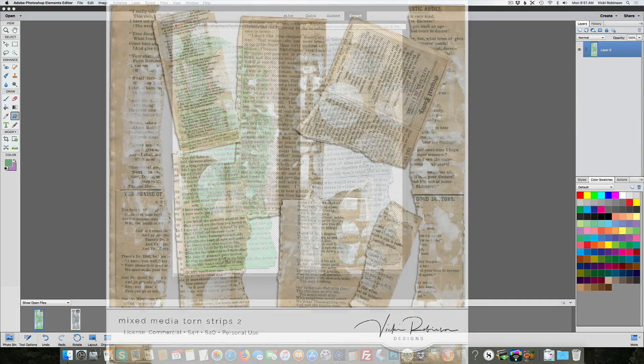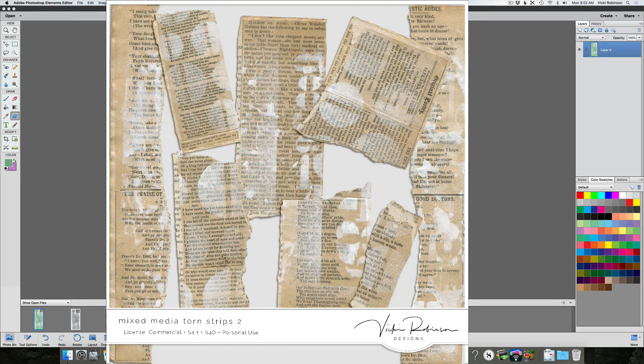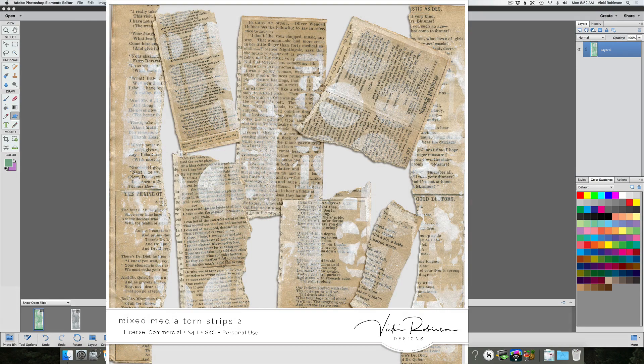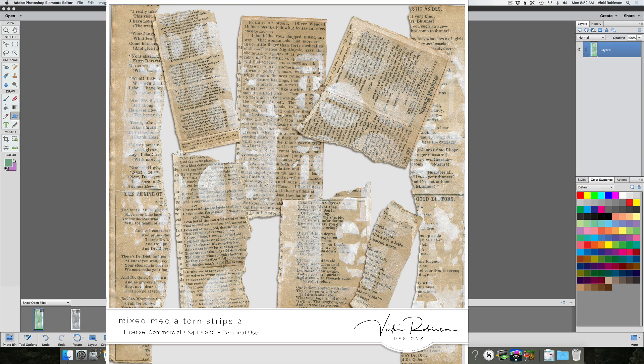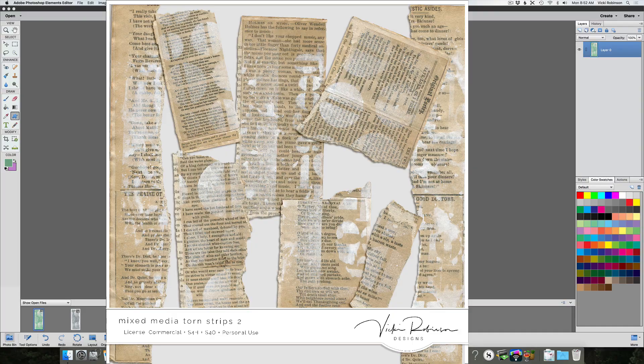So there you go. That's how you selectively change colors of an element using two different techniques: a hue saturation adjustment and a replace color in both Photoshop and Photoshop Elements. Thanks for watching.